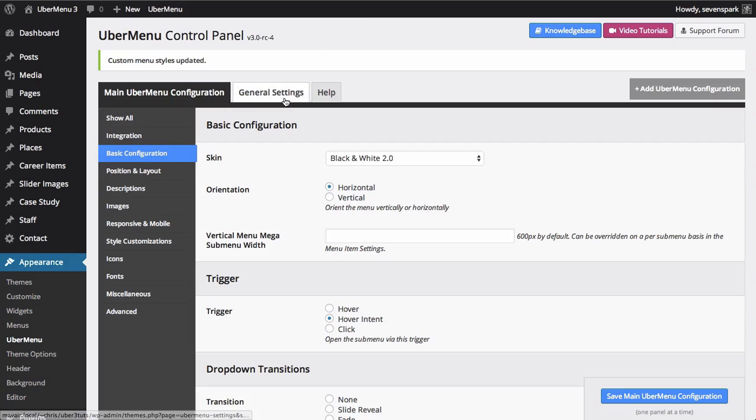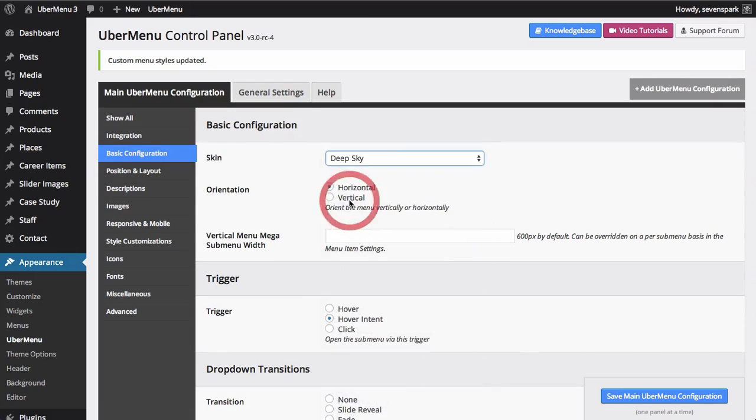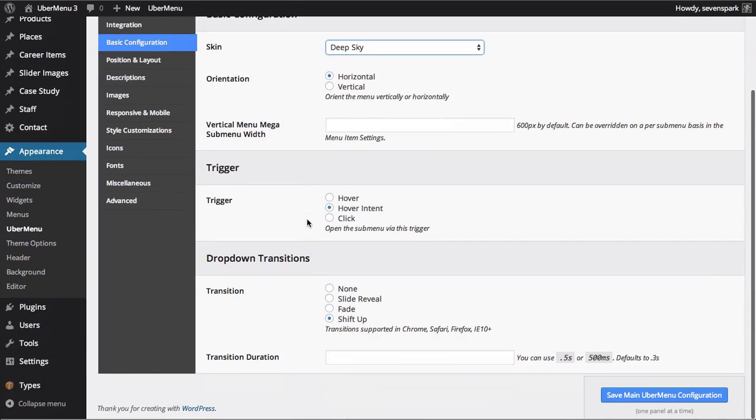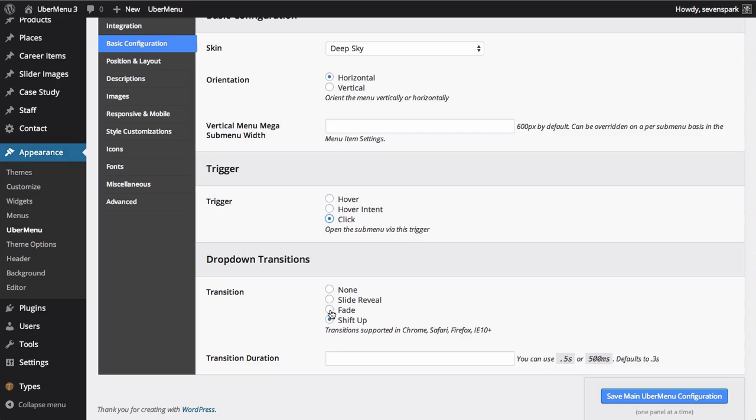So if we go to our basic configuration, and let's change our skin to deep sky, and let's change our trigger to click, and the transition to slide reveal.